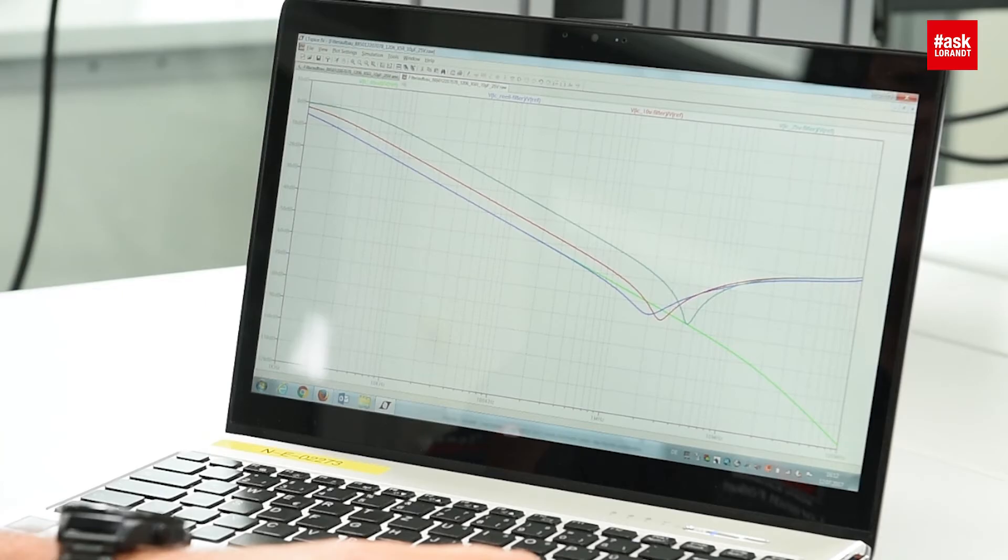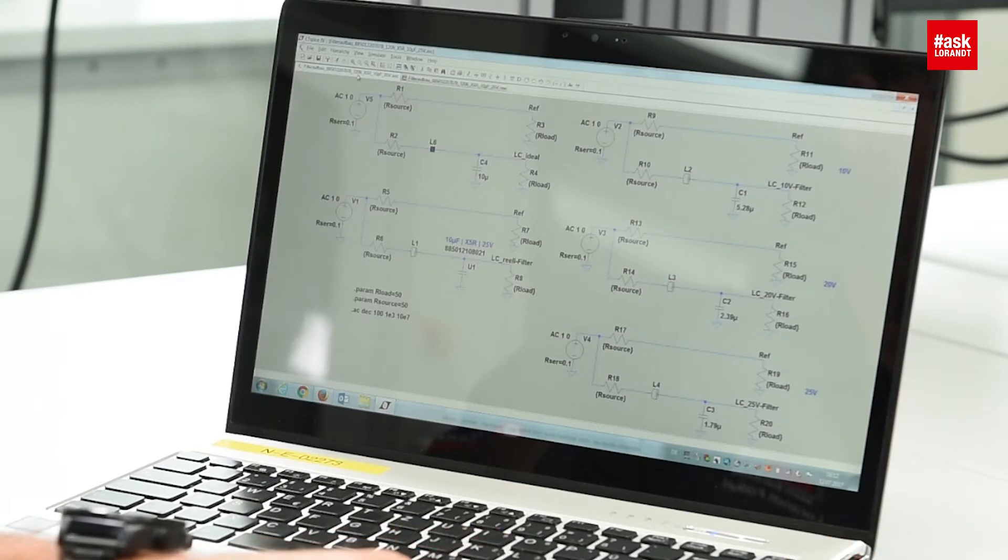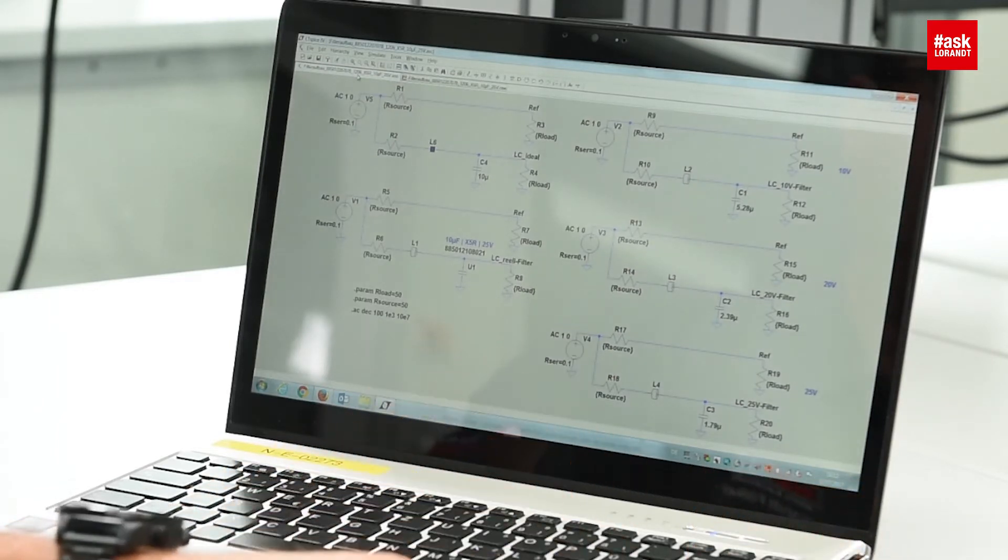For this reason I recommend to use in LTSpice the models of real components. For chip bead ferrites you will find all the real electronics libraries, and also for capacitors you can download from our website and load it into LTSpice.